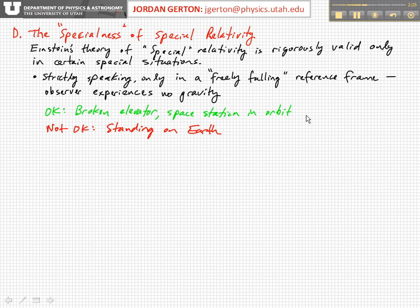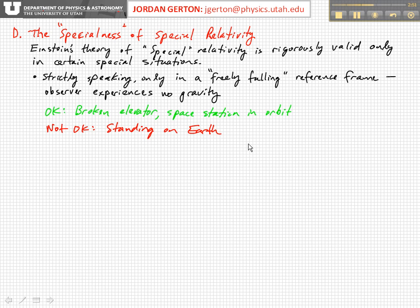Situations where special relativity applies rigorously include a broken elevator where you're freely falling, or a space station in orbit — the space station is orbiting the Earth so its acceleration is towards the center of the Earth, which means it's also freely falling. Situations that are not okay include standing on Earth, which has two problems: it's not a freely falling reference frame, and because the Earth is rotating on its axis, there's a centrifugal force that's like a negative gravitational effect pushing outward. However, the combination of gravity and that effect are small and can often be neglected.